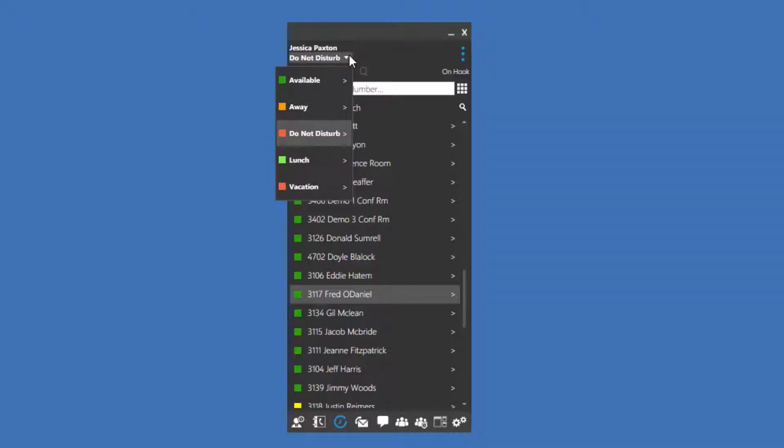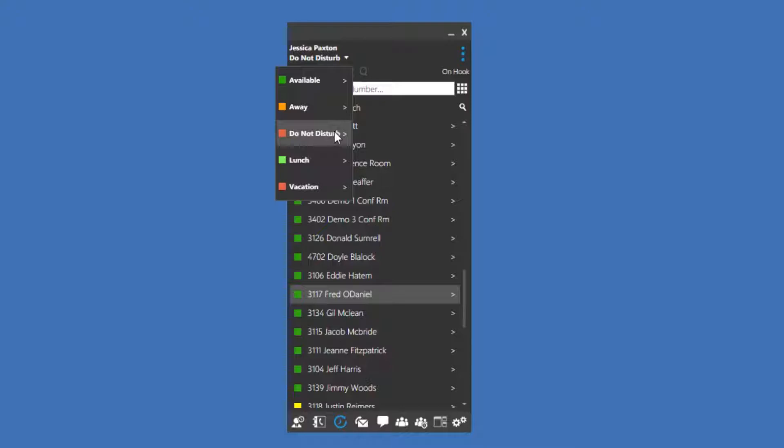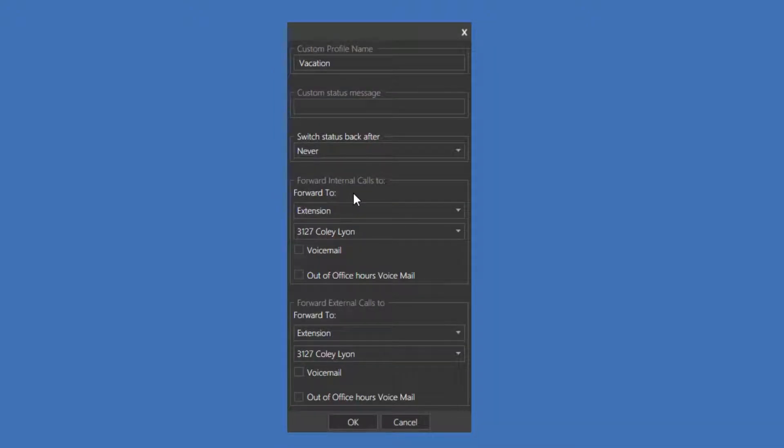Available is the default status and means your phone is currently accepting calls. By default, Away and Do Not Disturb will send all calls directly to voicemail. The bottom two profile statuses are customizable. You'll see here I've named mine Lunch and Vacation. To customize any of these statuses, press the arrow next to the status you would like to edit. You will be brought to a new window to customize that status.